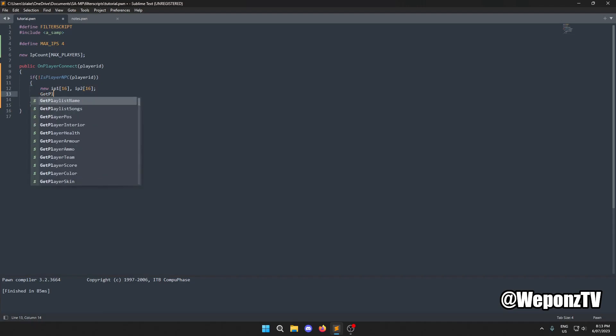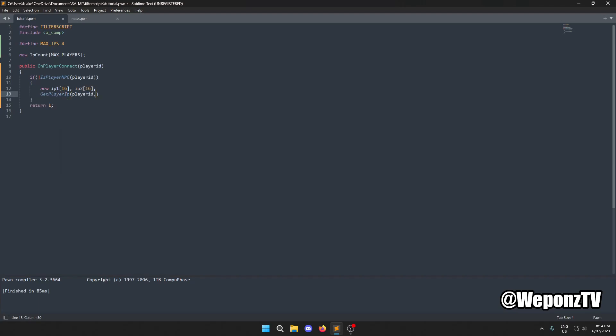We call `GetPlayerIp(playerid, ip1, sizeof(ip1))` — that stores the connecting player's IP into ip1. Now we can compare it to everybody else's IP on the server.